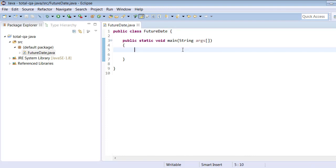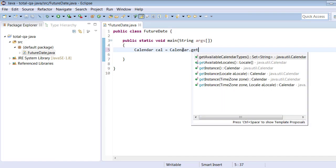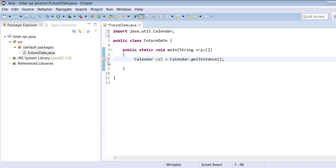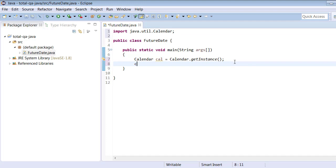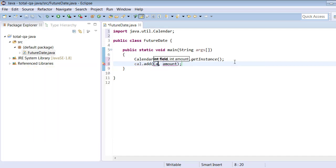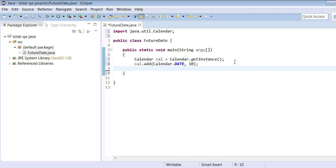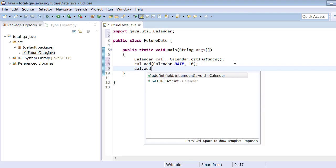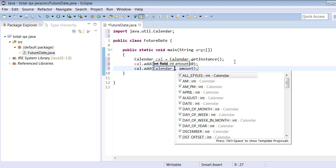I've created a Java class called 'Date' and added the main method. Now let's create an object for the Calendar class: `Calendar cal = Calendar.getInstance()`. Let me import it. Then using `cal.add`, we add the future date — for example, 10 days from now. We can also select a future month using `cal.add(Calendar.MONTH, 2)` for two months from now.